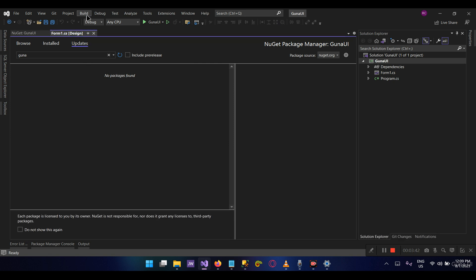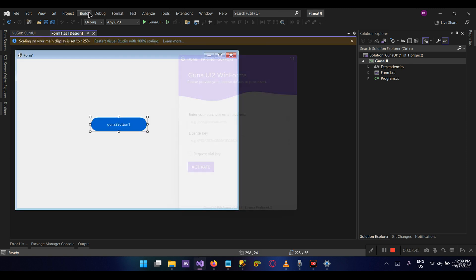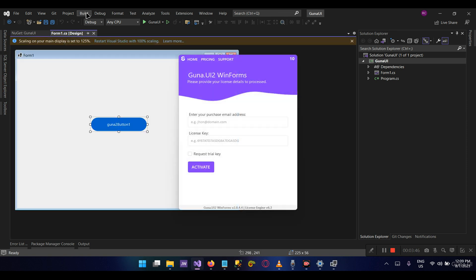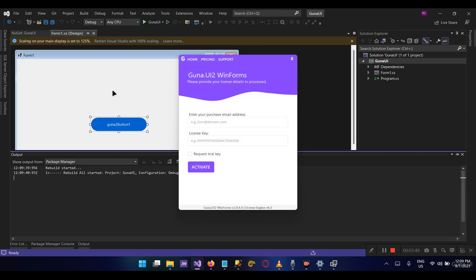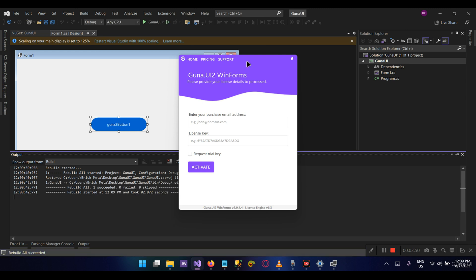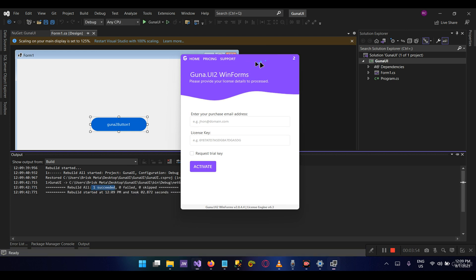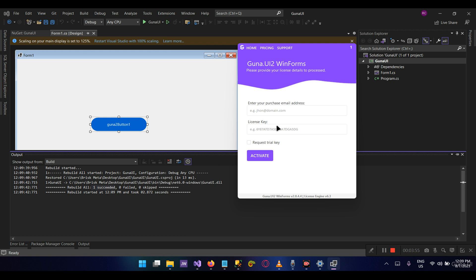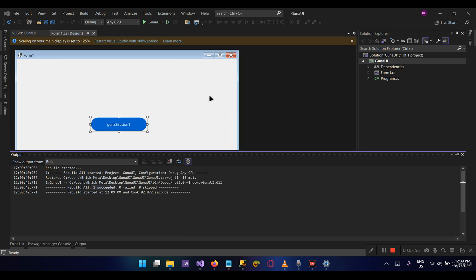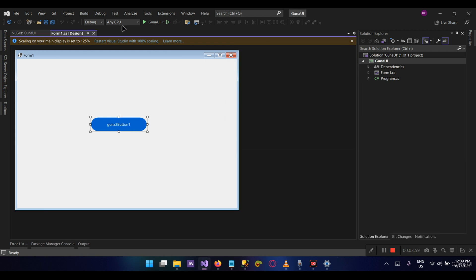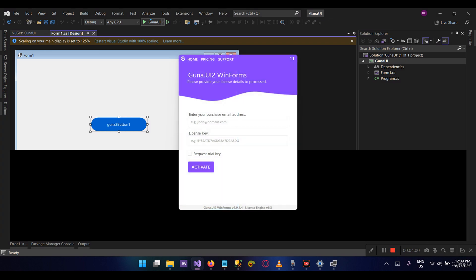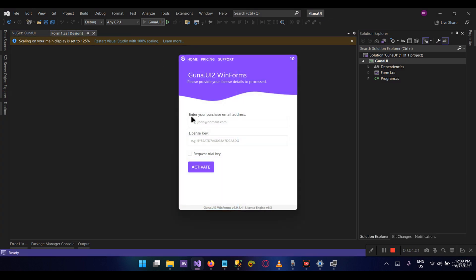So let's build and run our project to see what we have. Let's build and let's run. As you can see, it is successfully built. So this notification we're going to show how we can turn this off later. Let's run and see what we have.